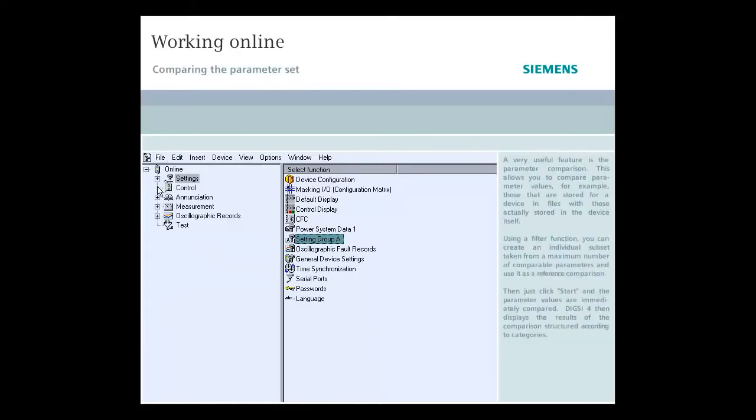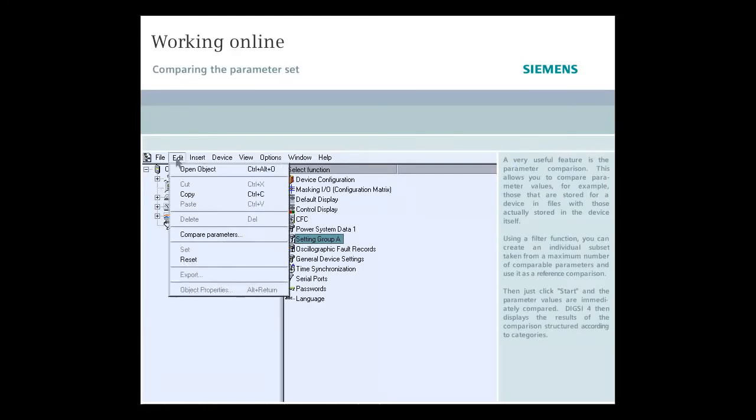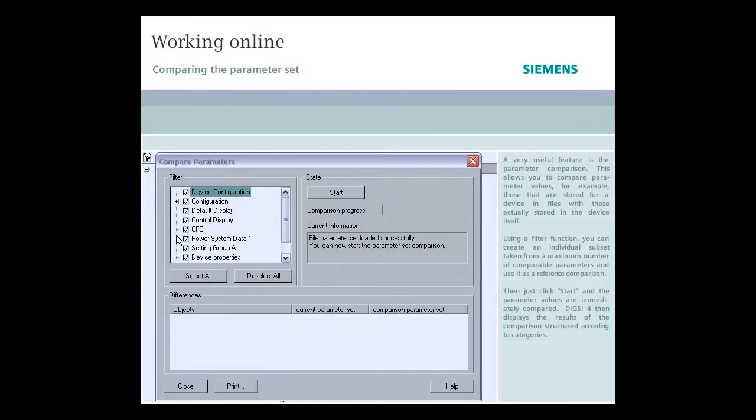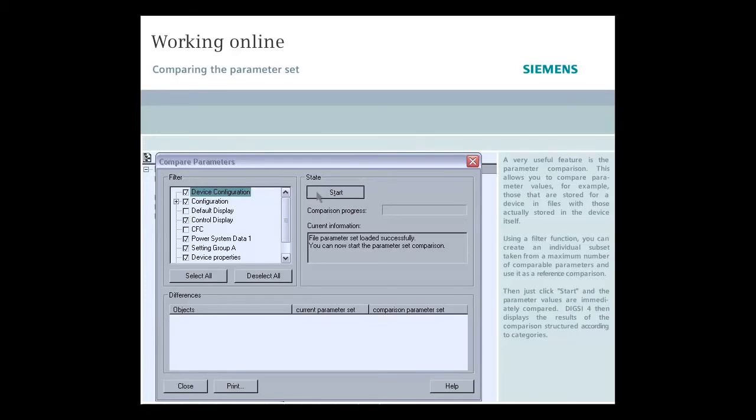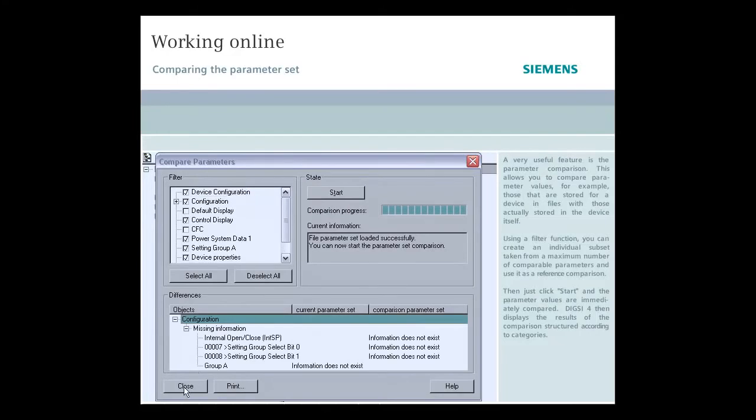A very useful feature is the parameter comparison. This allows you to compare parameter values, for example, those that are stored for a device in files, with those actually stored in the device itself. Using a filter function, you can create an individual subset taken from a maximum number of comparable parameters and use it as reference comparison. Then just click Start, and the parameter values are immediately compared. DIGSI 4 then displays the results of the comparison structured according to categories.